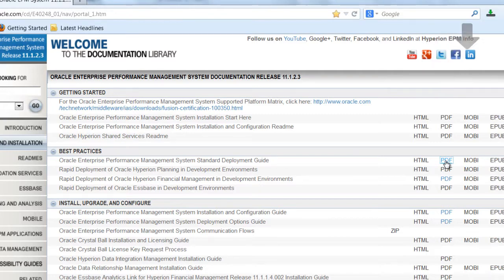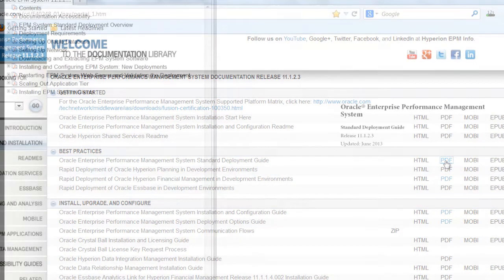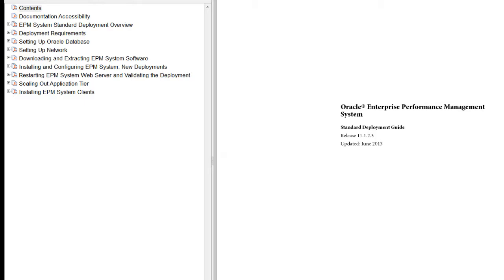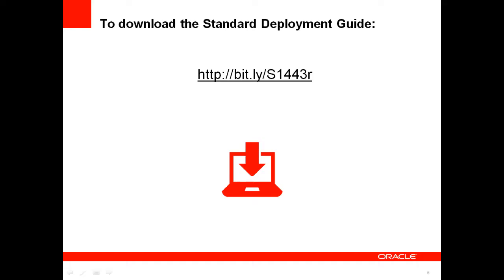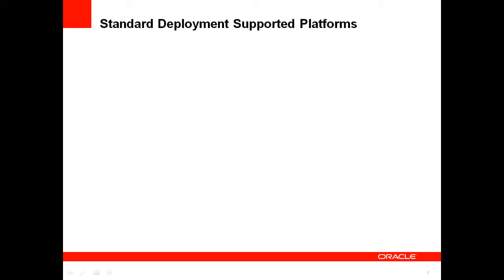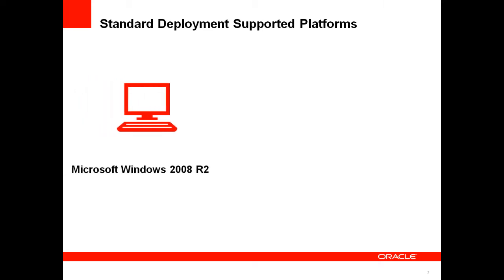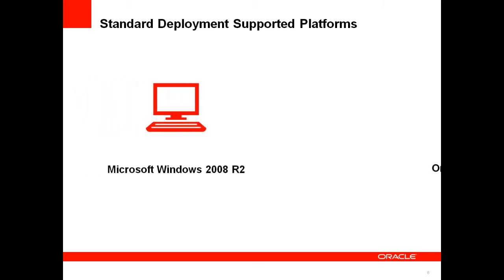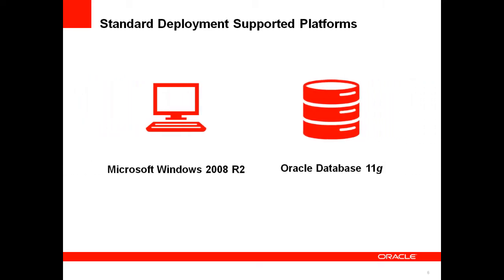You can download the standard deployment guide from Oracle Technology Network. You might want to download the guide and follow along as you watch the video series. I'll be showing you where to look in the guide for details for each of the steps. The guide and this video series describe standard deployment using Microsoft Windows 2008 R2 and Oracle Database 11G, but you can use a different supported database or operating system with minor adjustments to the procedures.